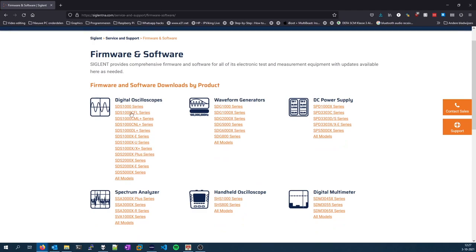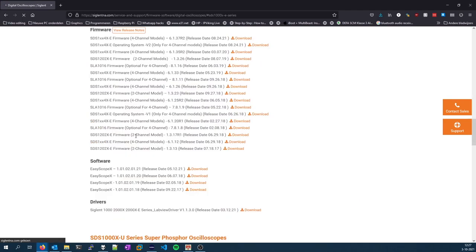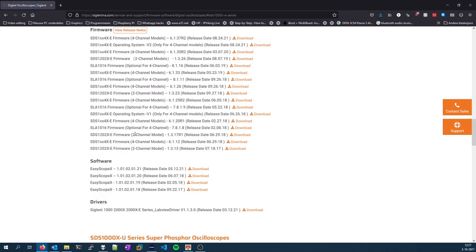And you will be presented with an overview of all the firmware versions including the previous ones.